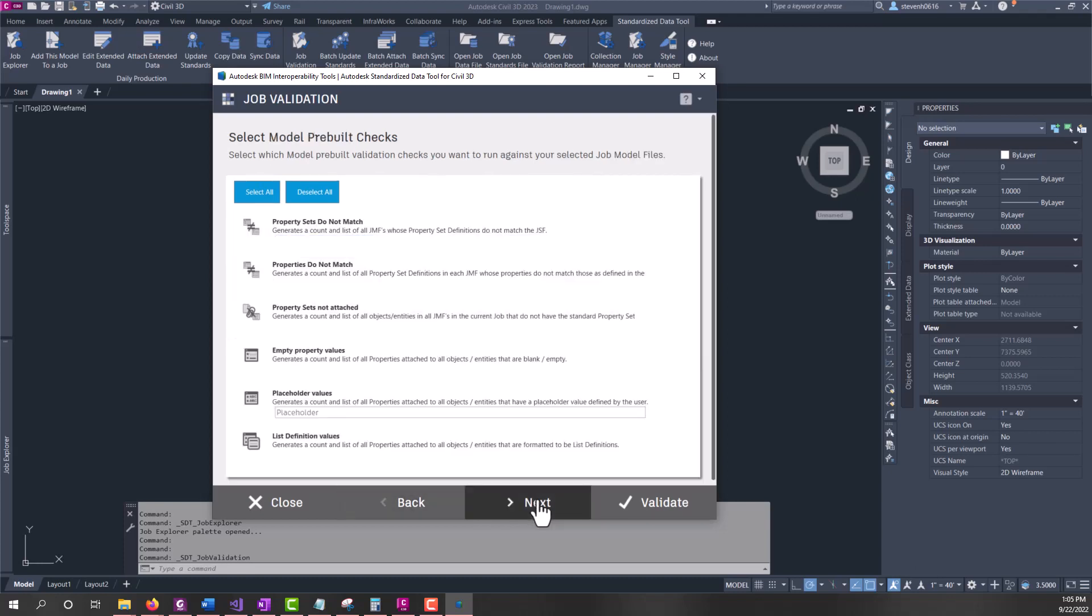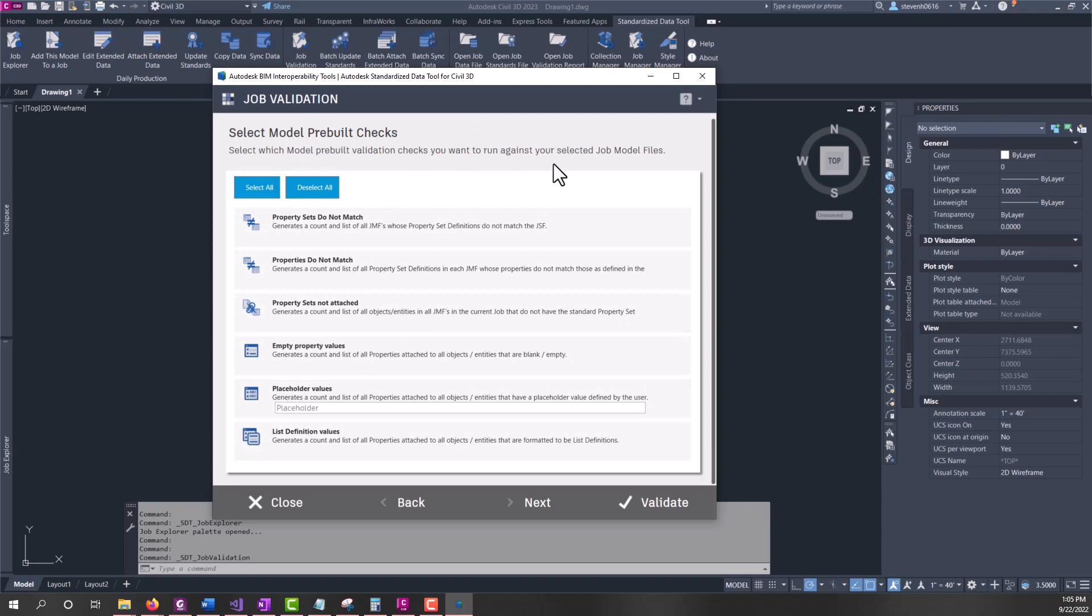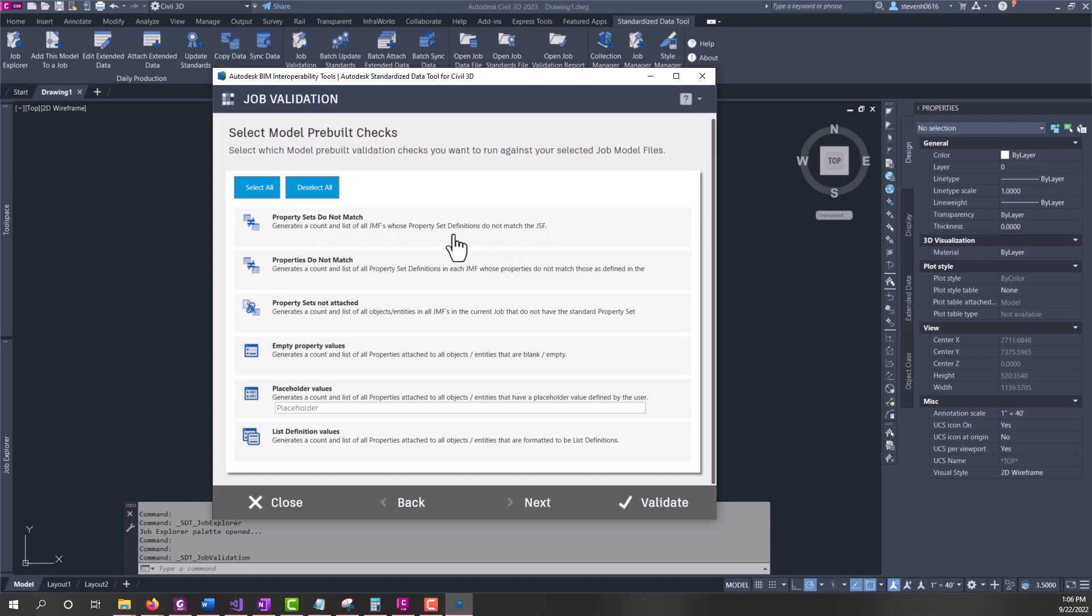We'll click Next and now we have model pre-built checks. Let's select all of these. Property sets do not match - this is going to check the job model file versus the job standards file. If there's a property set in the model file that does not exist in the JSF (the job standards file), then it will flag that file for you and what the property set name is.